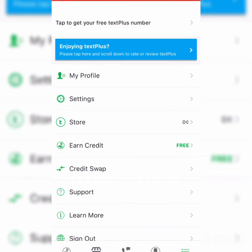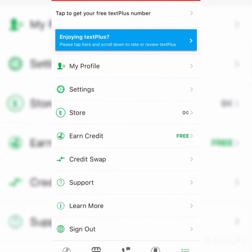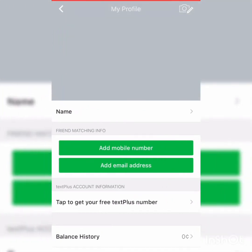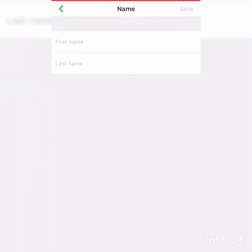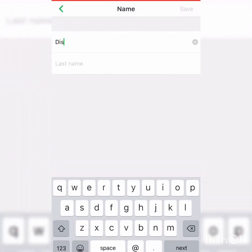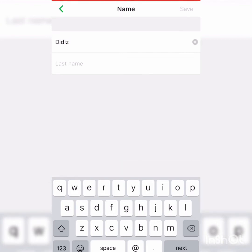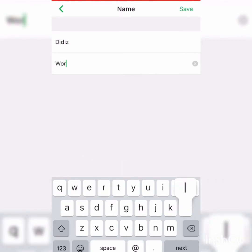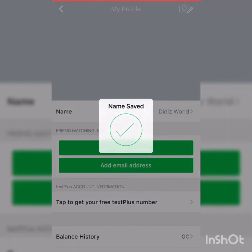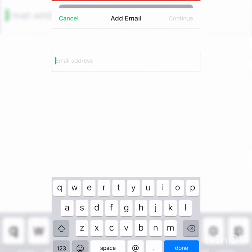Now go to your profile. I'm going to name it — enter your name and save.